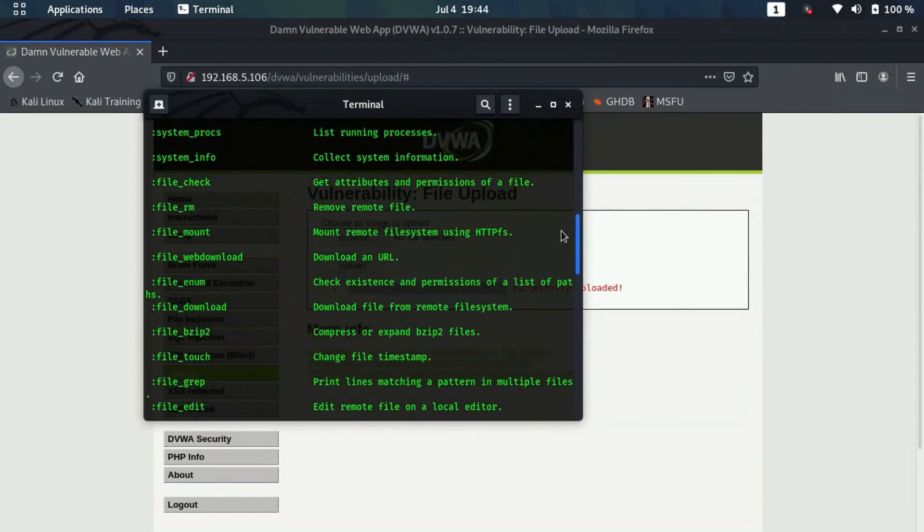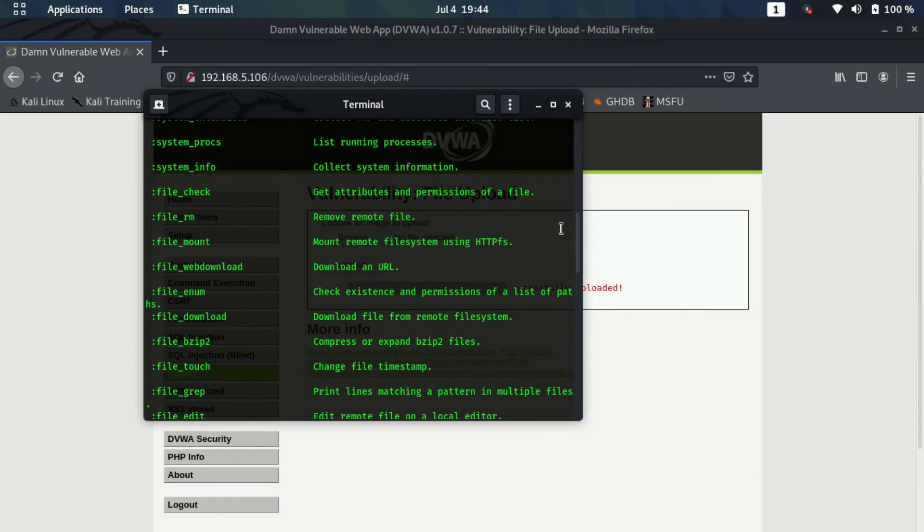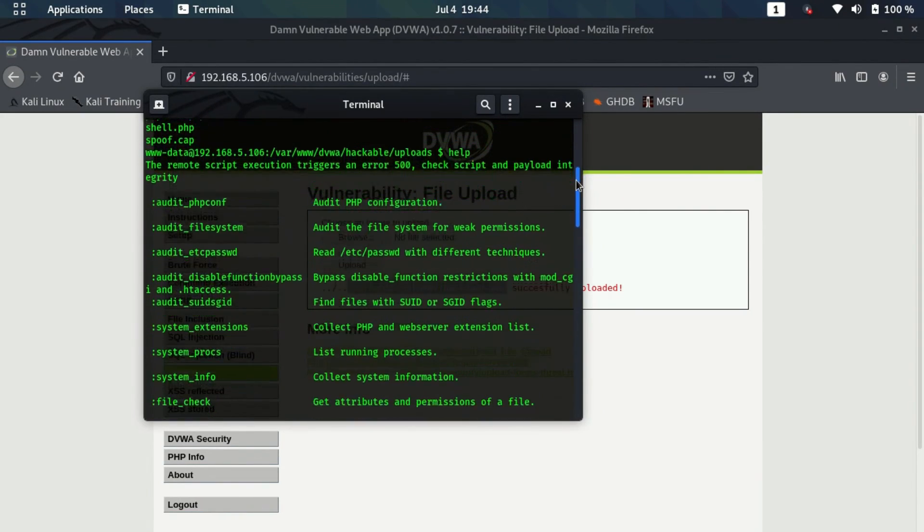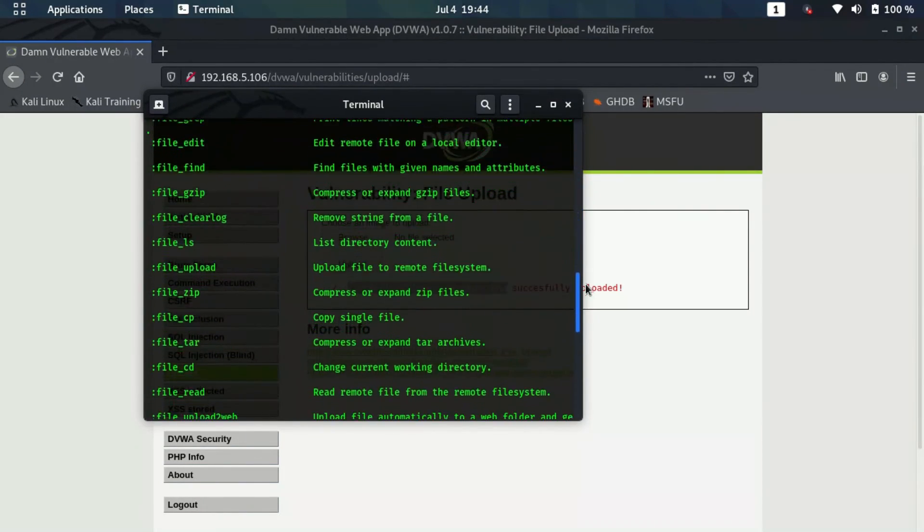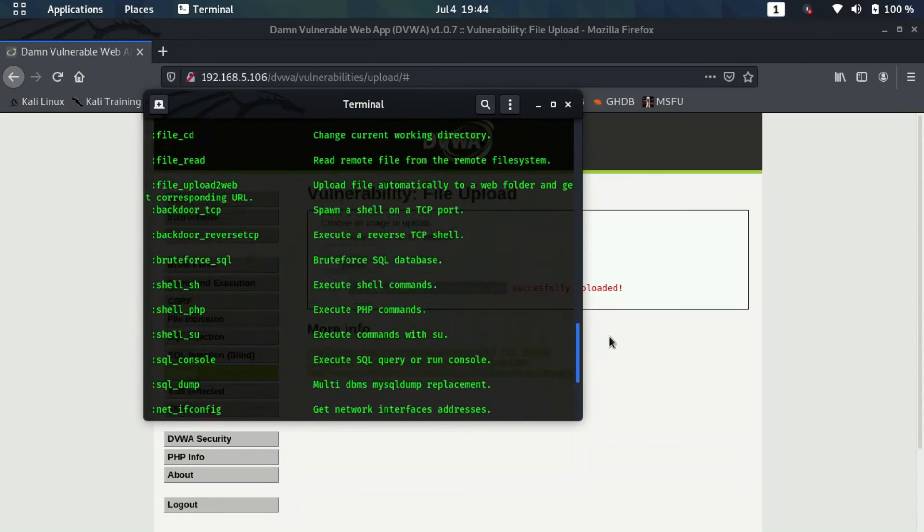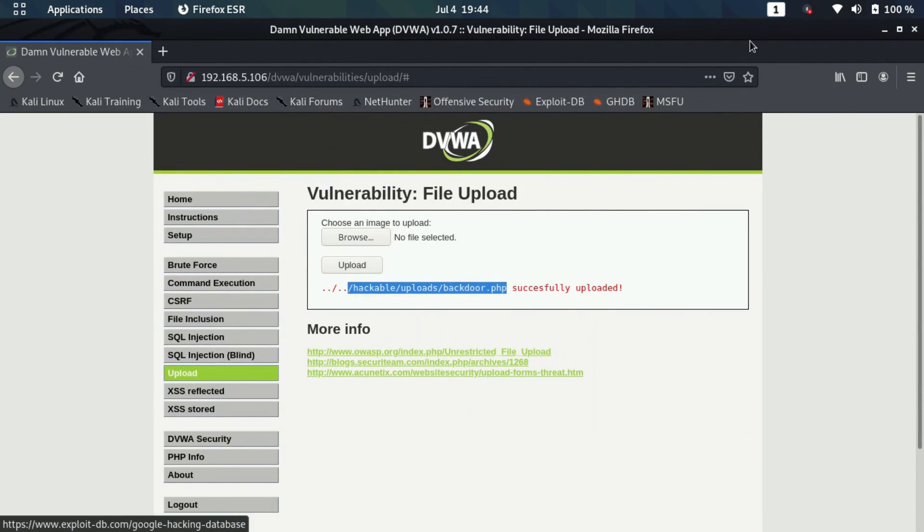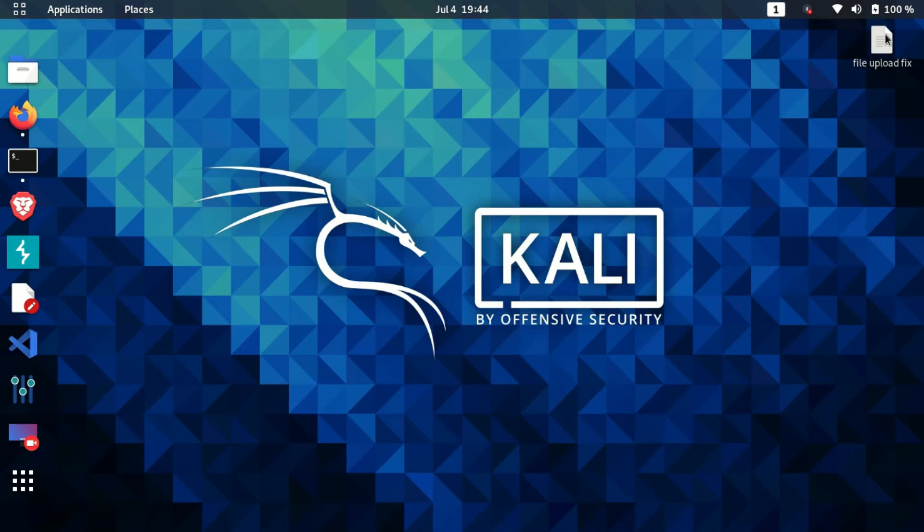That was it for file upload vulnerabilities. Before ending this video, let me show you how to fix this type of vulnerability. That is very simple.